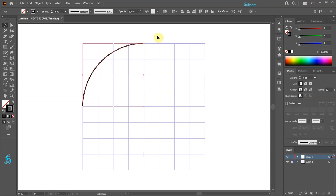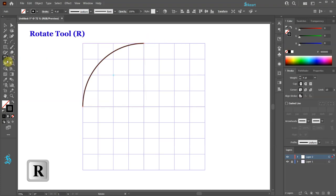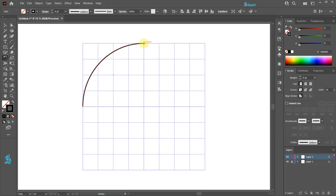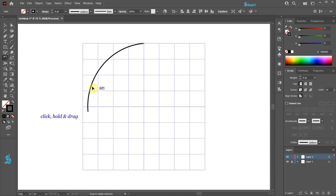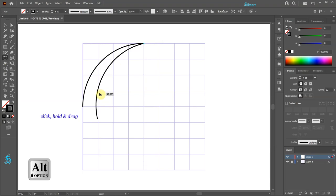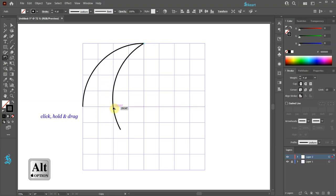Press the letter R for the rotate tool or select it from the toolbar panel. Click on this anchor point to set the rotation point. Now click on this arc, hold and drag, then click on it to create a copy.